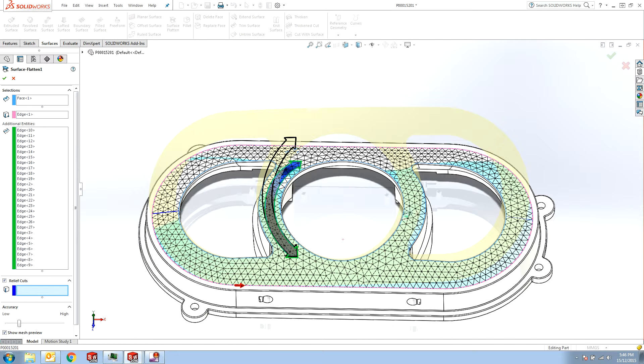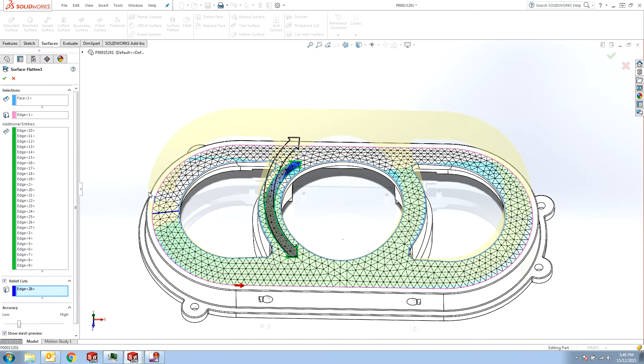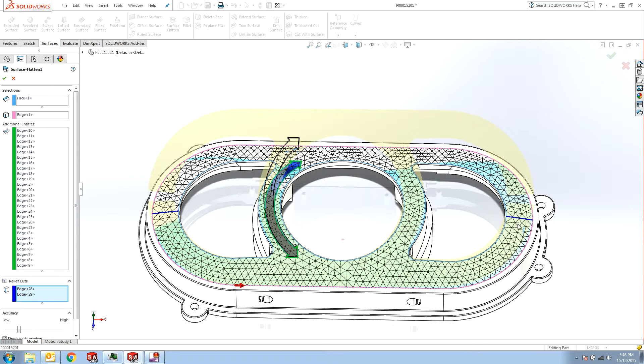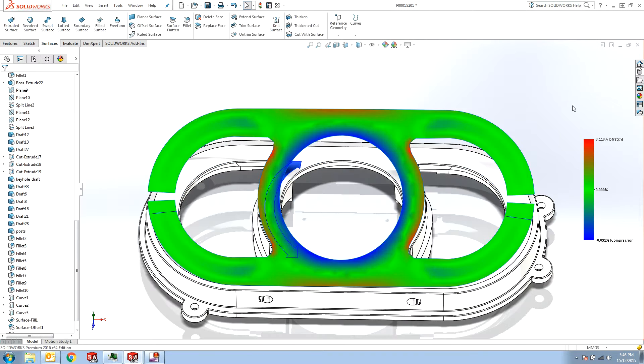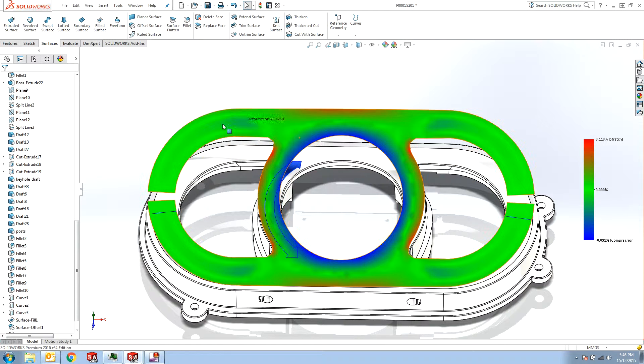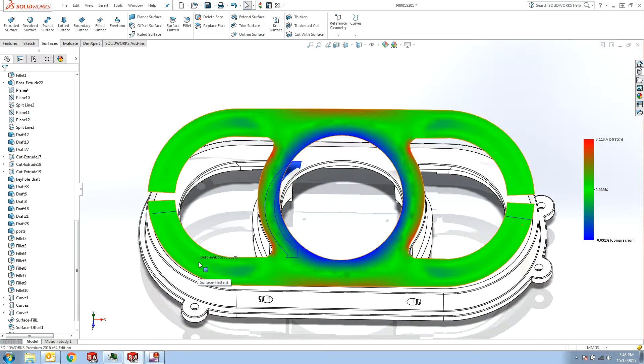select these relief cuts, you can see that the preview instantly changes to these cuts. And if I accept this, you get to see that the deformation plot changes as well. And all the stress is gone from the edges of my flattened surface.